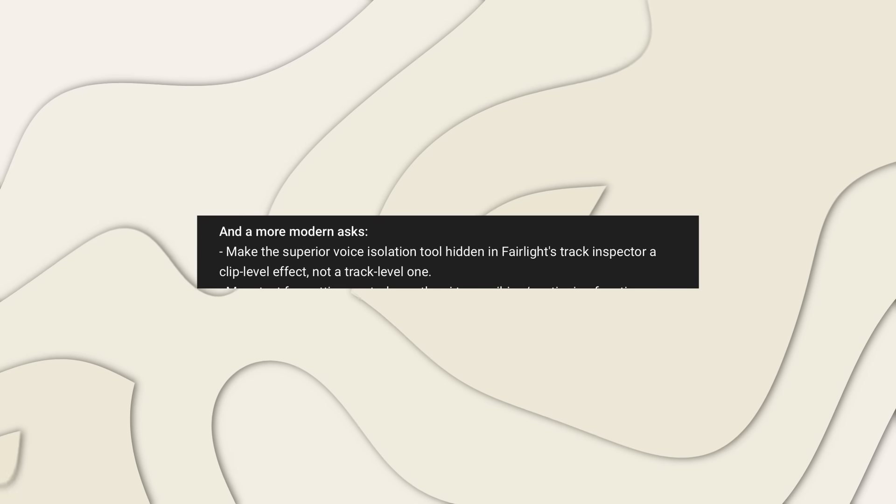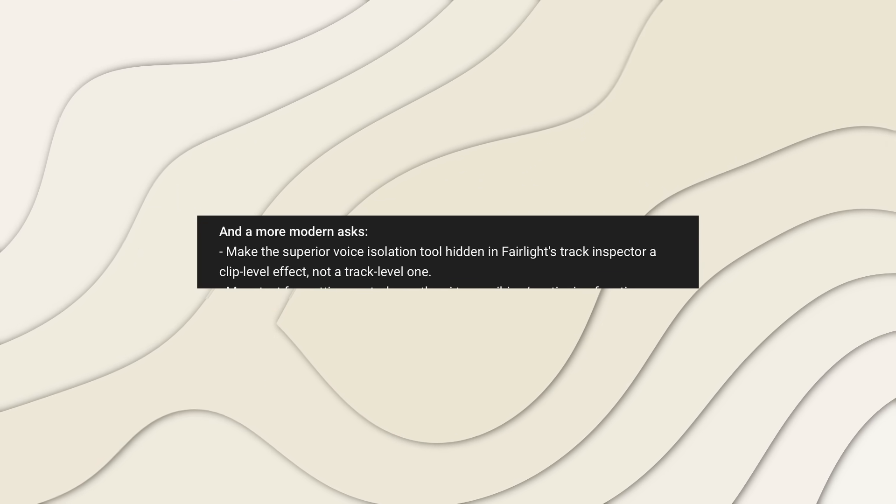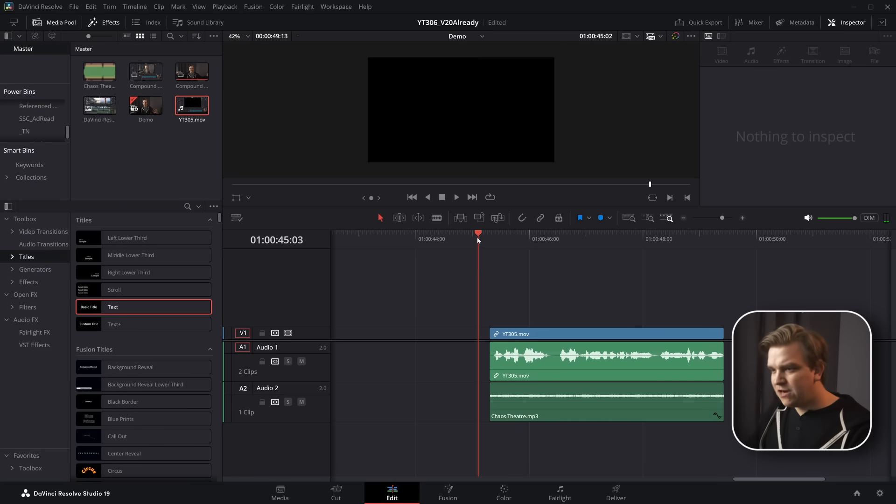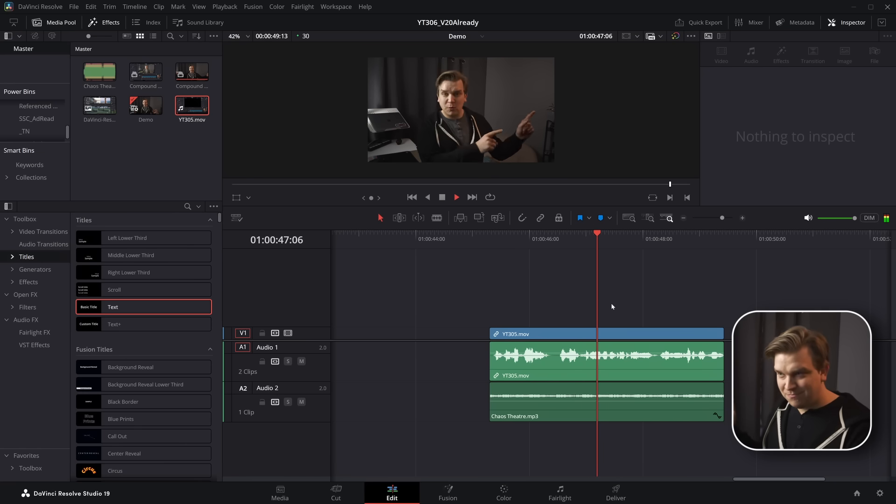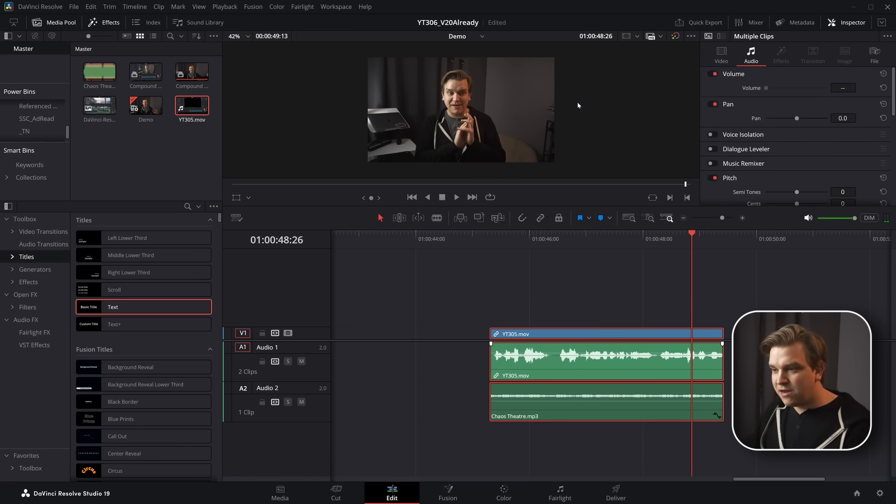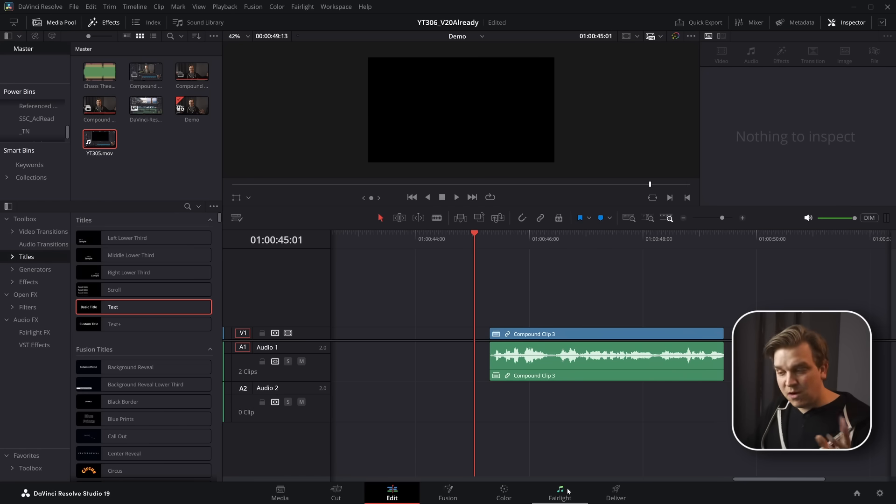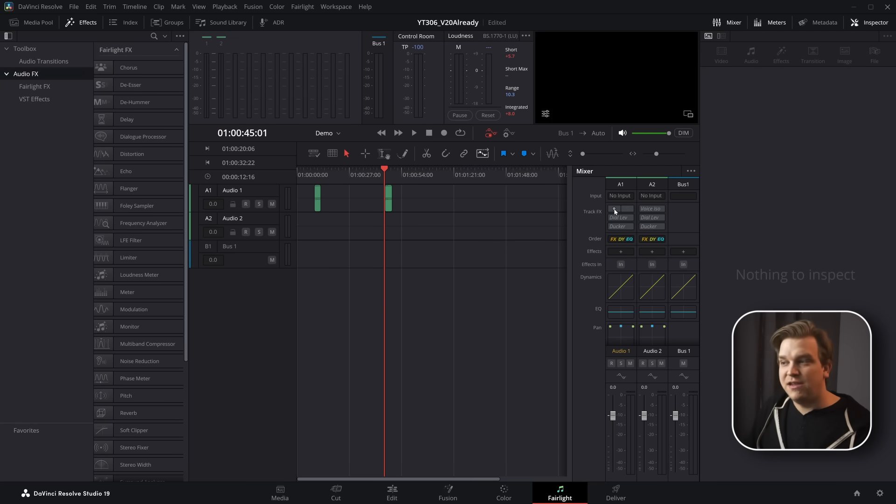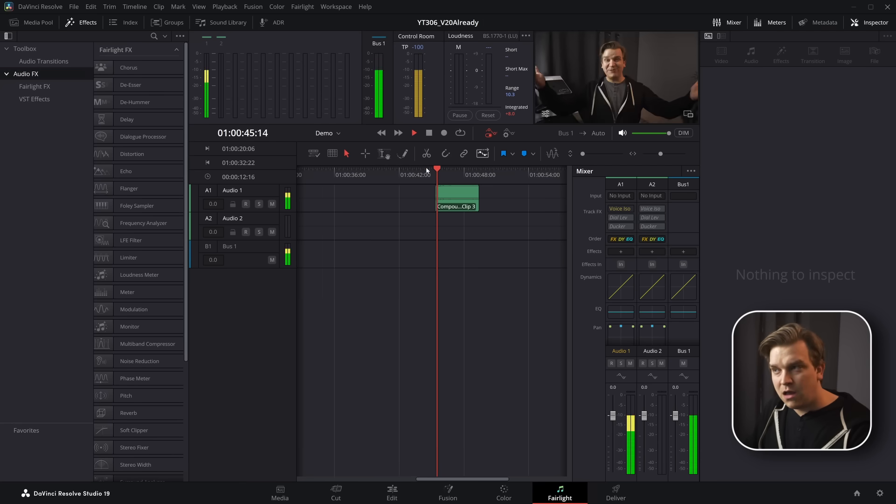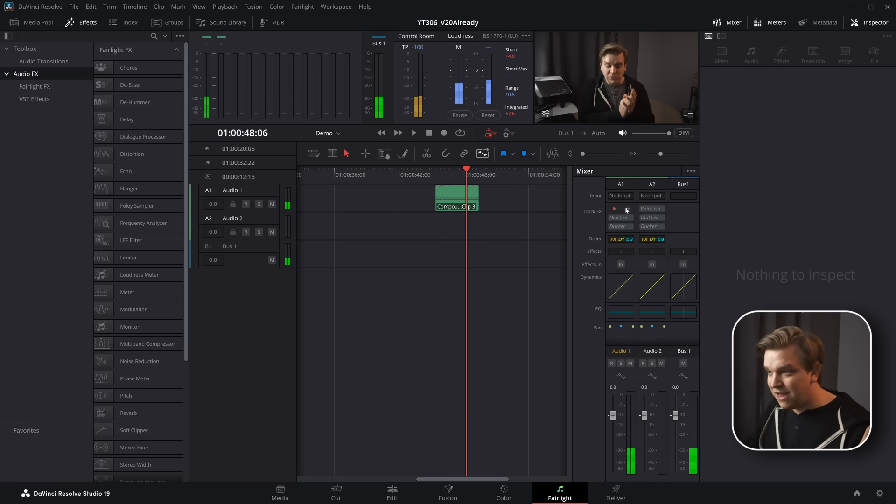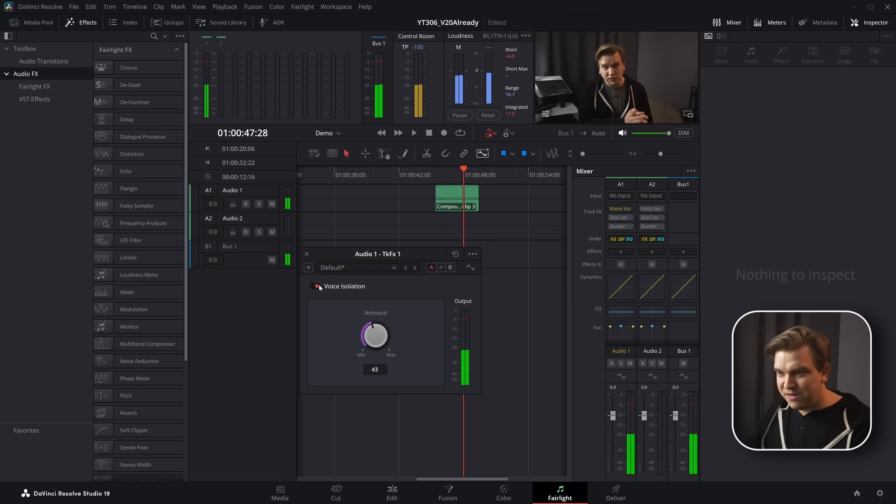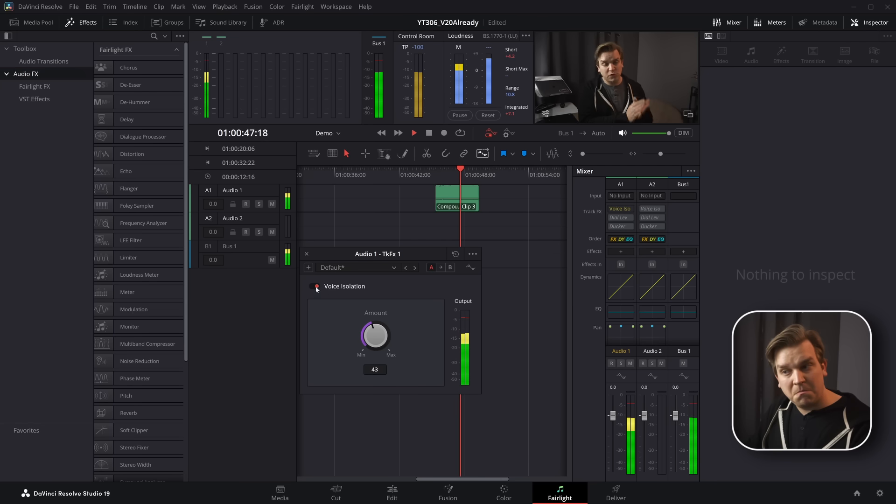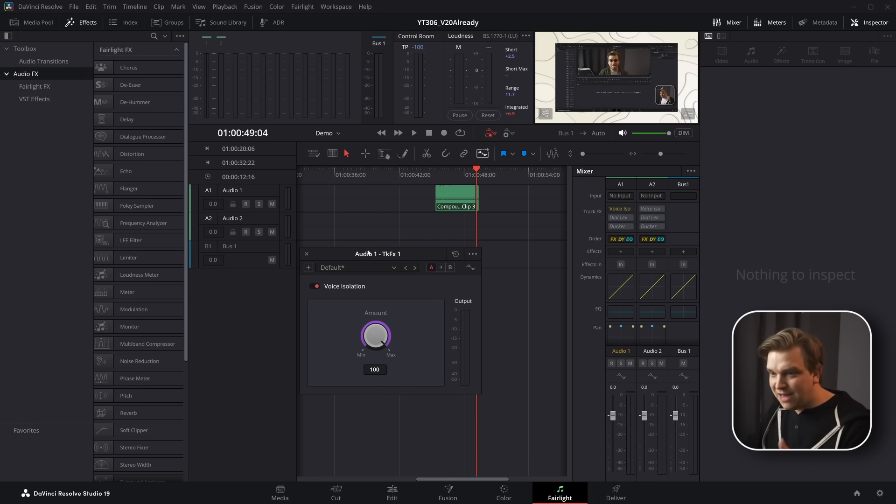This next one is the thing I was maybe most excited to show off. Make the superior voice isolation tool hidden in Fairlight's track inspector a clip level effect, not a track level one. If I rig up this little sample where I just added a music track over a video where I'm talking, if I then take this and make it a compound clip, it'll sort of sum that audio to one track. And it is true that when this voice isolation launched, you could only add it here as a track level effect. This visible track effects voice isolation did it here and then you could toggle it on. I can help you open up these settings. And then if I pull this down, the music will be there. Turn it off completely. Crank it up. But that has already been around. The user is aware of this. That is on the entire track.